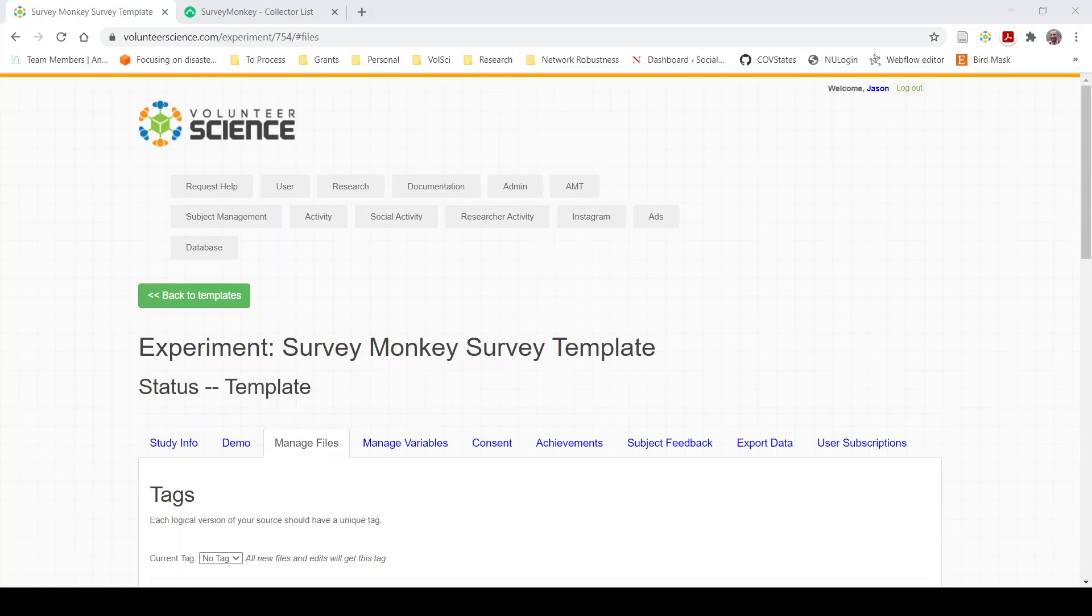Hi, this is Jason. Today I'm going to show you how to use our SurveyMonkey survey template. This template allows you to embed a SurveyMonkey survey in Volunteer Science.